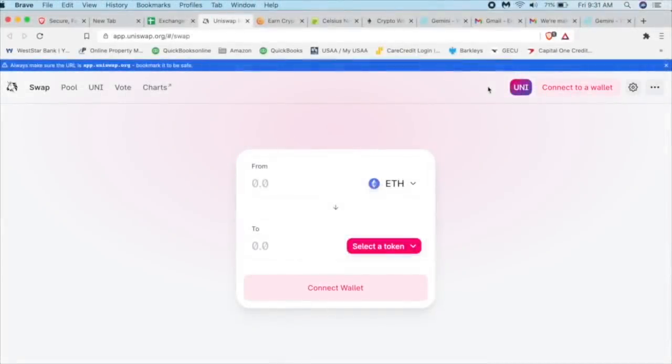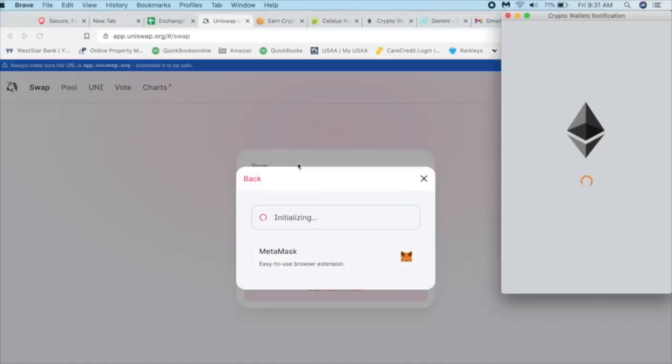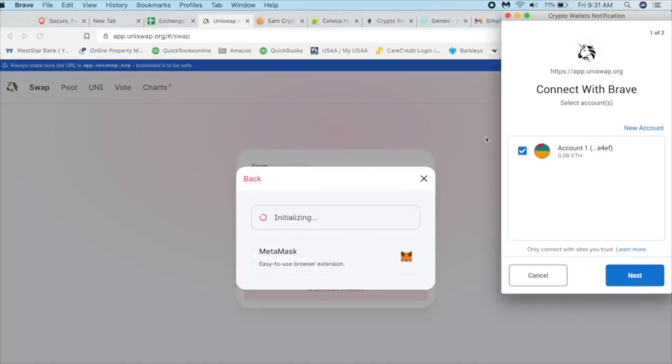And if this is your first time, this is a new computer for me, it's going to say connect to a wallet. Click on that. We're going to click on MetaMask. It's going to initialize. And here it is.